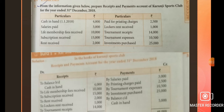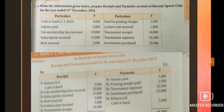To prepare the receipts and payment account, you have to open two sides. Left-hand side is the debit side, right-hand side is the credit side. All the received entries will be entered into the debit side. All the payment items — all paid or expenses items — will be entered into the credit side.